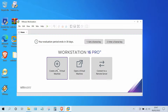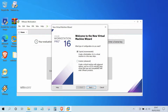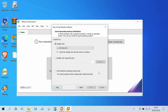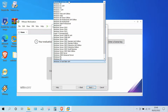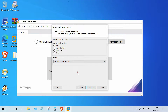In the home window, click 'Create a new virtual machine', then click the Next button. In the install from window, click 'I will install the operating system later', then click the Next button. Under the guest operating system menu, select Microsoft Windows, and under the version menu select 'Windows 10 and later x64', then click the Next button.